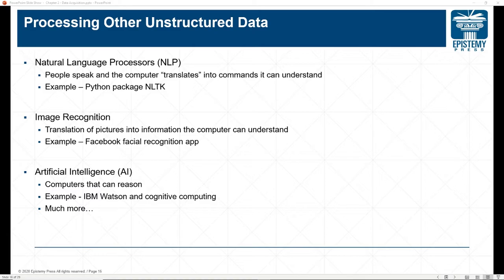One example is Facebook's facial recognition app. We also have strides in artificial intelligence, although it still needs quite a lot of work. It's difficult for computers to learn, though when you program a computer to do a specific task, it can do it very well.